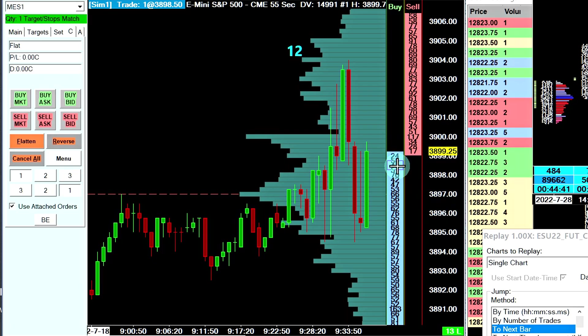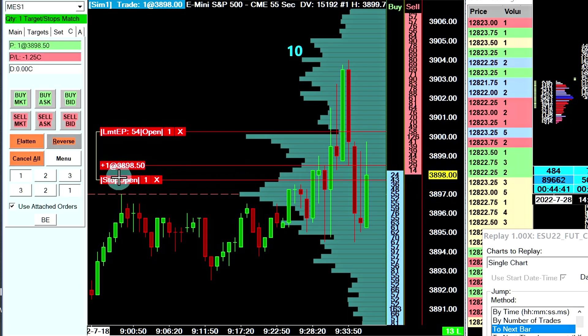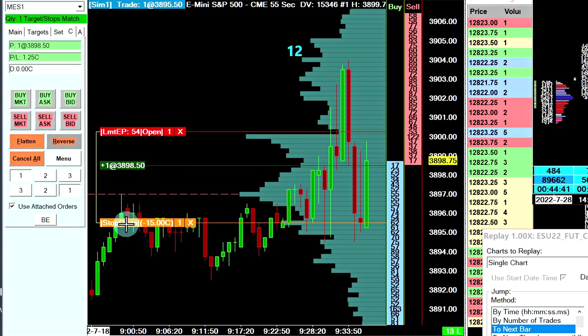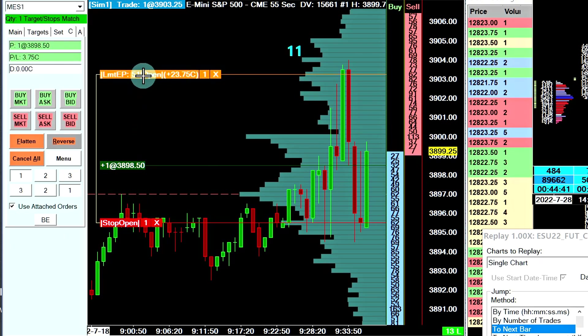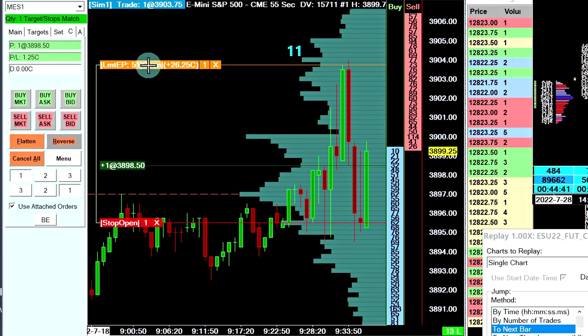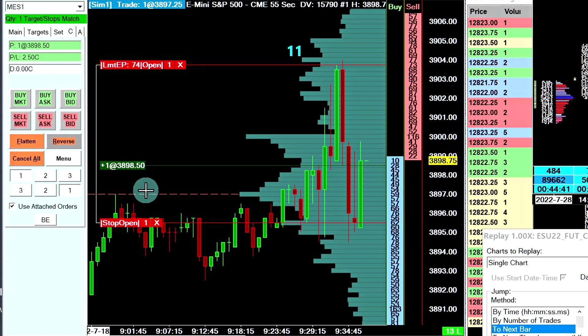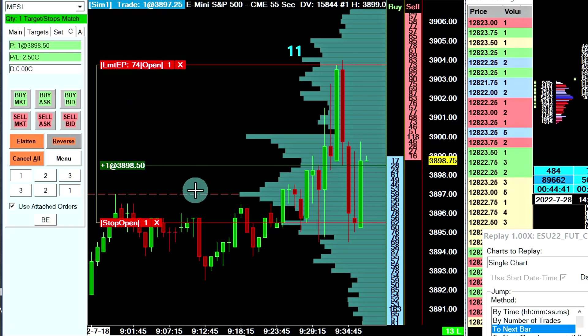I'll submit a limit buy order here, and I'll just move this stop loss further down so it does not trigger, and I'll also move the limit further away. I did that manually because I'm about to show you the faster way of doing it using this study.